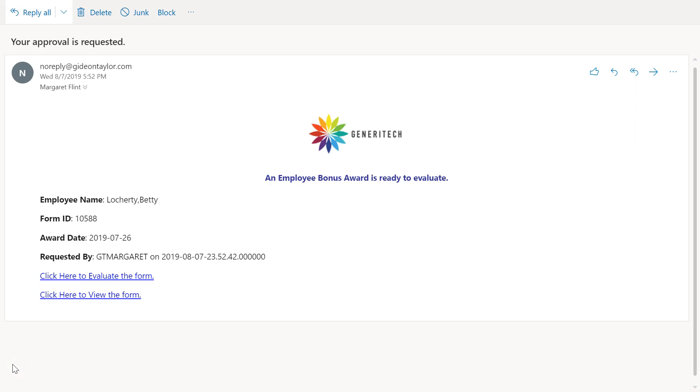Thanks for watching. Check out the other videos in this series for advanced form topics and technical extensions.